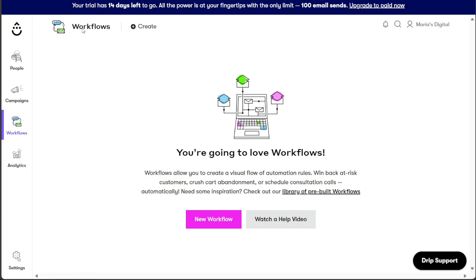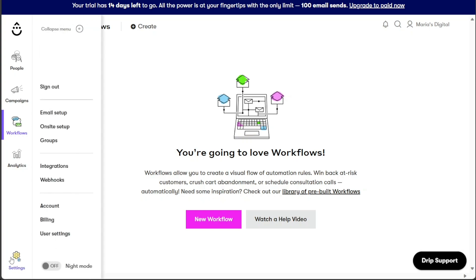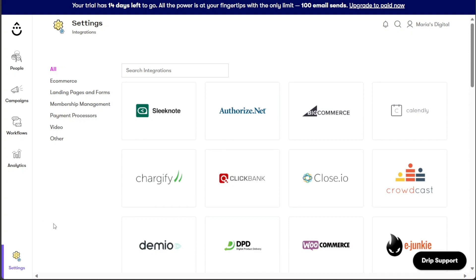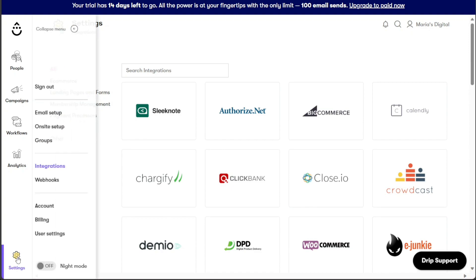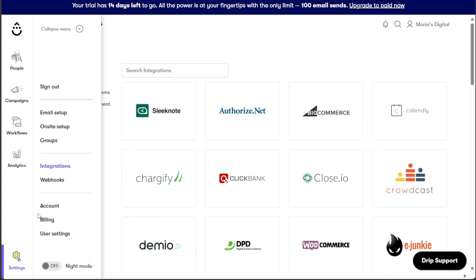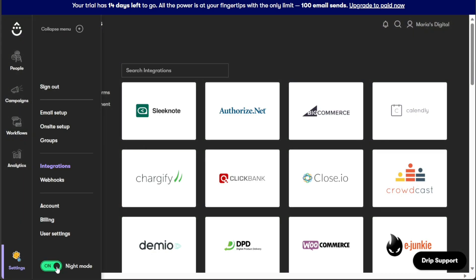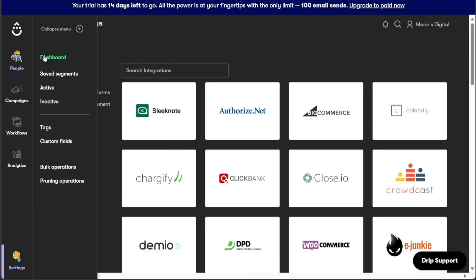Lastly, the Settings tab serves as a central hub for managing various configurations related to your account. Within this tab, you can control your email setup, on-site setup, groups, integrations, webhooks, and account details. You can also manage billing information and user settings to ensure a seamless experience for your team. For those who prefer a darker interface, the Night Mode option is conveniently available, accessible through the toggle button to enable a visually comfortable and darker view.